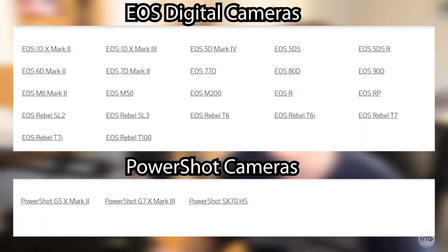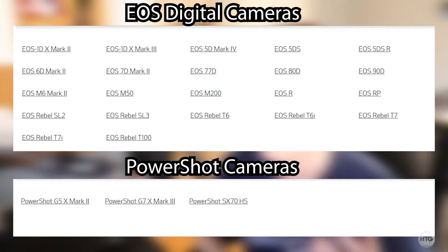Before we get into it, let's just make sure that your camera is supported. On screen here I have a list of all the supported cameras. The EOS Webcam Utility Beta supports a wide variety of EOS digital cameras as well as a few PowerShot cameras.